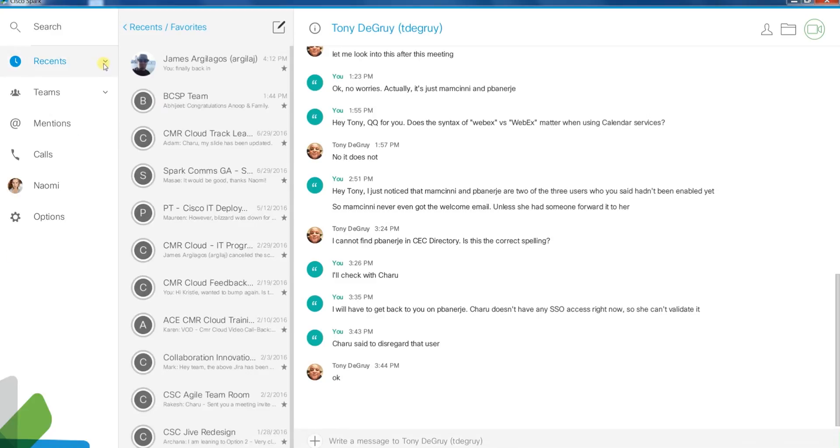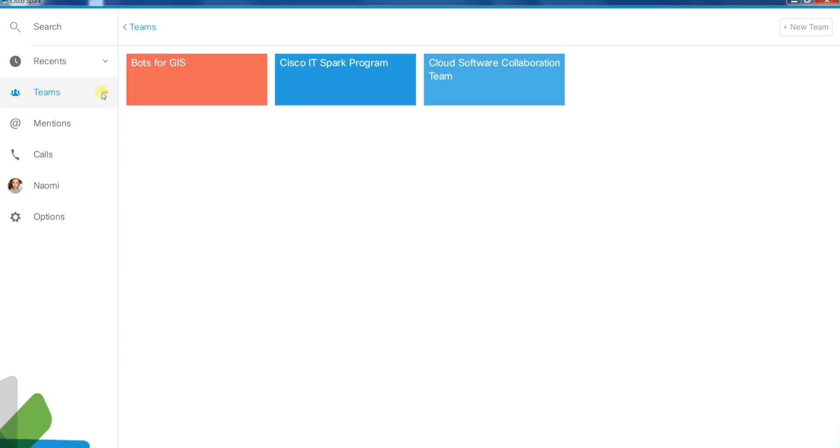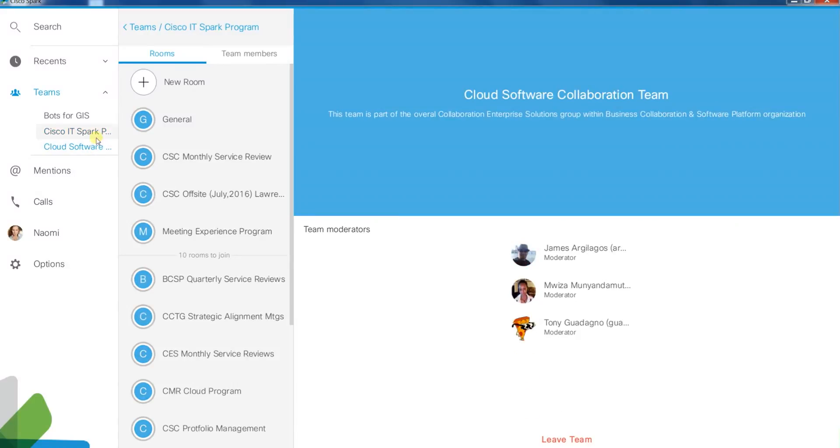The Teams tab is where your teams live. Teams are a collection of rooms under a single team title so you can quickly categorize. Please watch our how-to video on Spark Teams for more information.